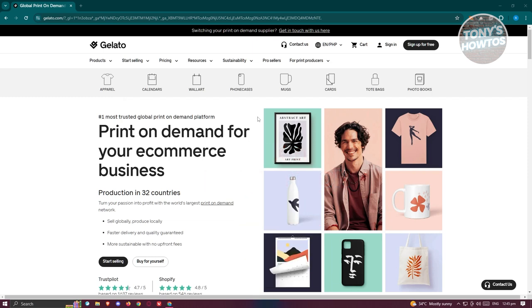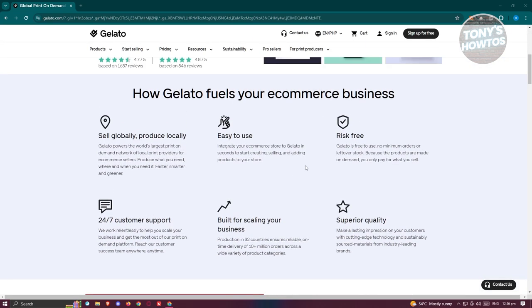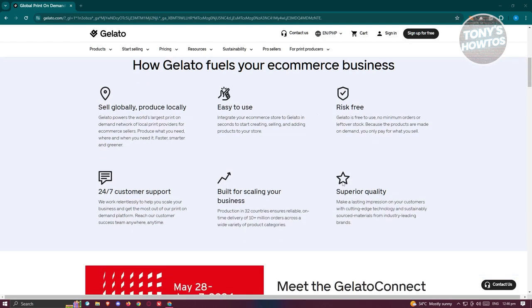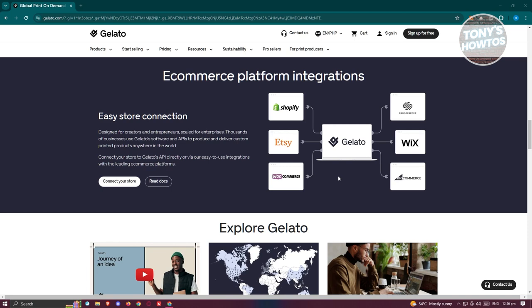To start using Gelato, first we need to visit their official website at gelato.com. From their website you can see what the platform is all about. When you scroll down, it highlights that you can sell globally and produce locally, supporting a number of countries. They also offer easy-to-use options and 24/7 customer support.